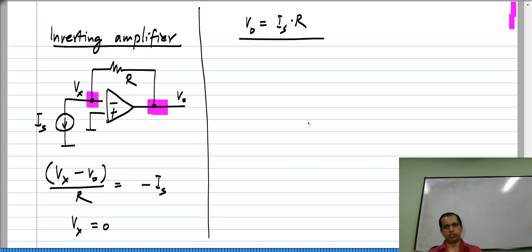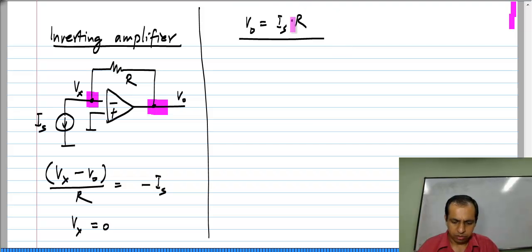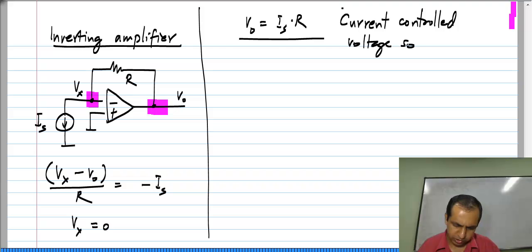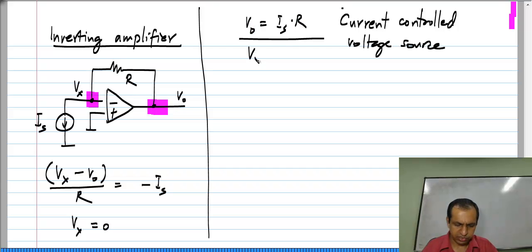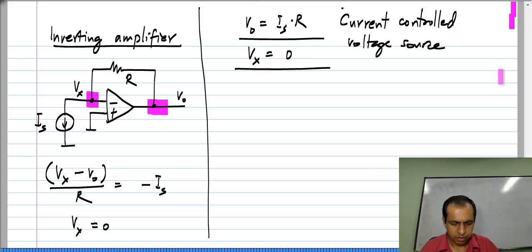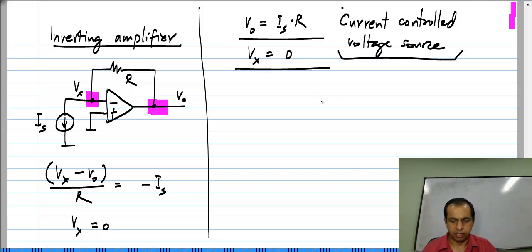This is a very nice circuit which is used quite frequently. The other standard circuit is the non-inverting op amp amplifier, which we have discussed earlier. This circuit has a current input and a voltage output, and it truly is a current controlled voltage source. The solution is V_naught equals I_s times R, and V_x equals 0 — the inverting terminal of the op amp is at 0 volts. So, it is a current controlled voltage source.